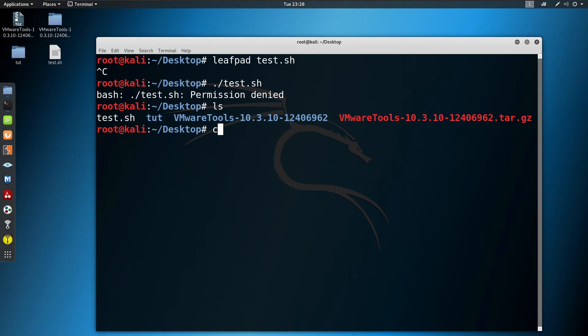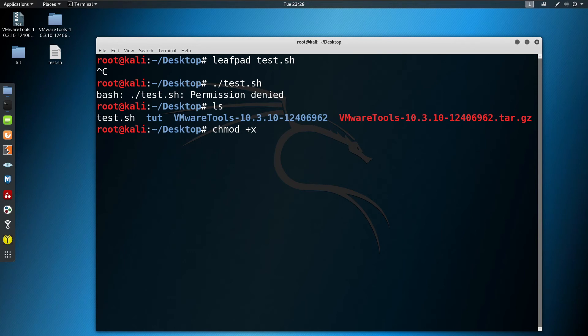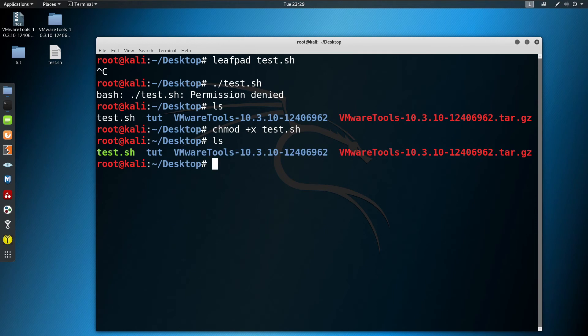Now to run it, we have to give it execution permission. For that we have to type chmod +x and after that the file name. Now if I type ls again, you can see that test.sh has turned green.